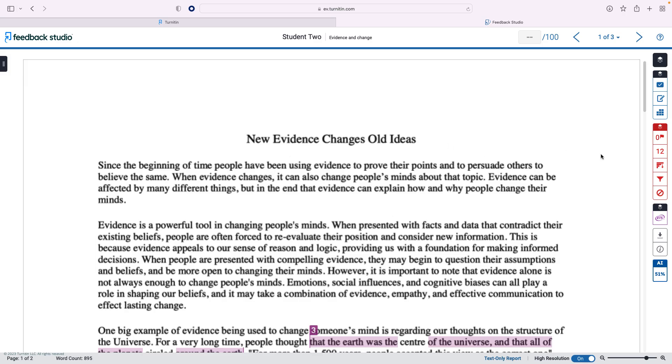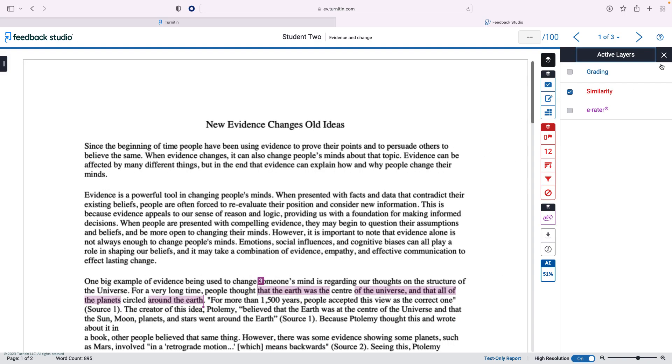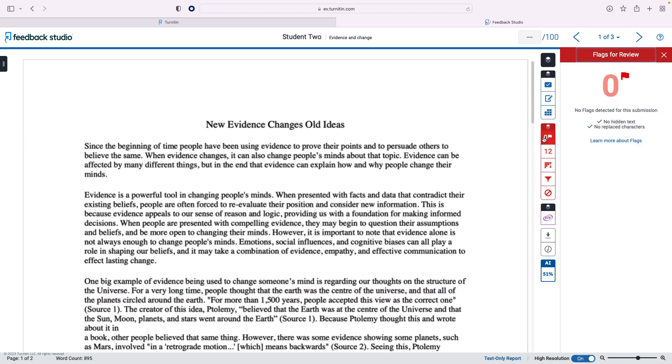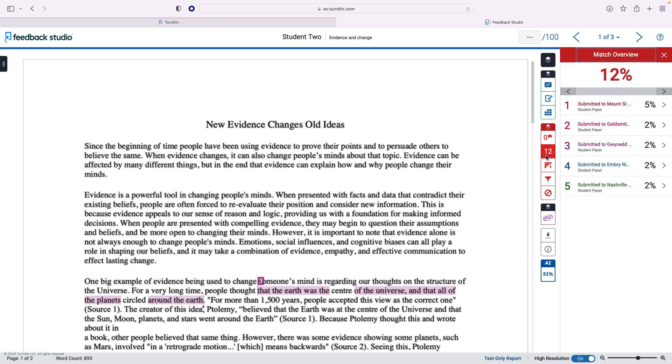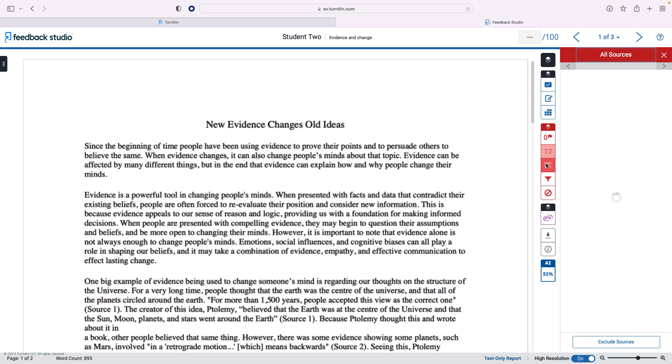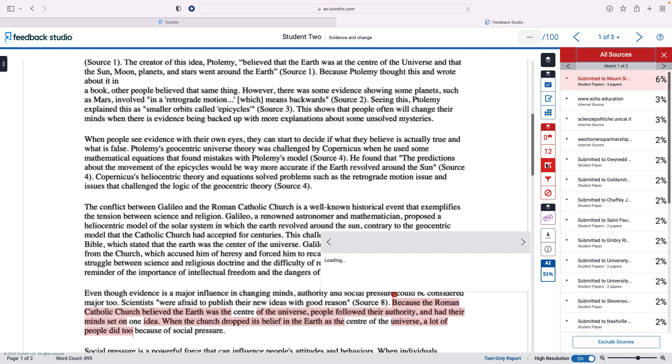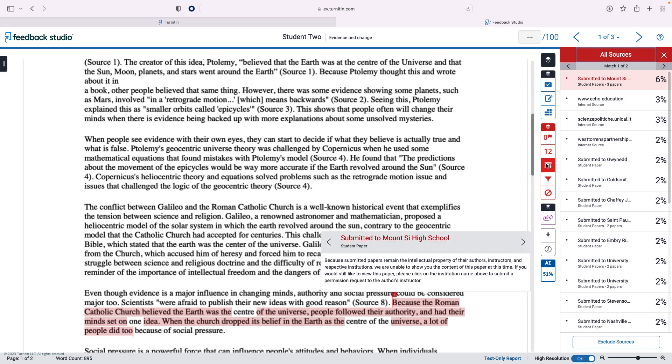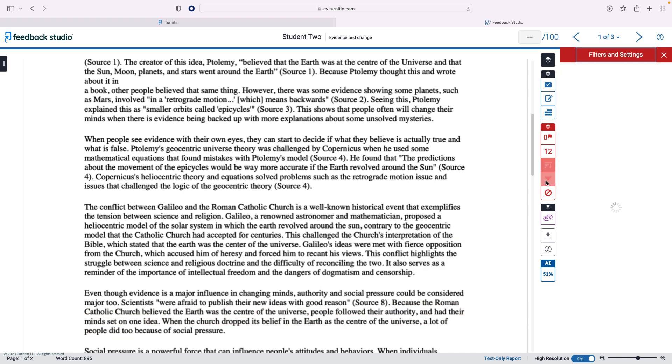The text of the submission appears on the left, with the layers on the right hand side. Layers allow you to toggle between the similarity, grading, and AI writing views. Within the similarity layer, you will have access to flags, the match overview, and all sources. You can also filter the types of matches that appear in the report.